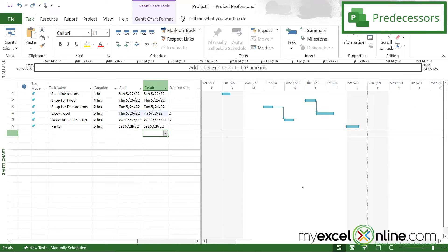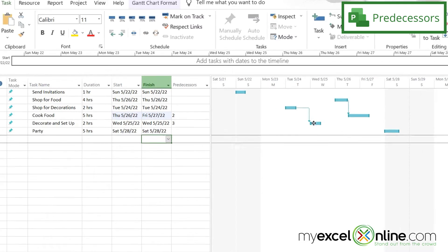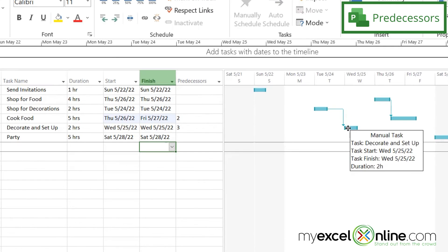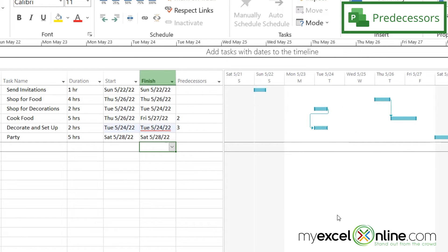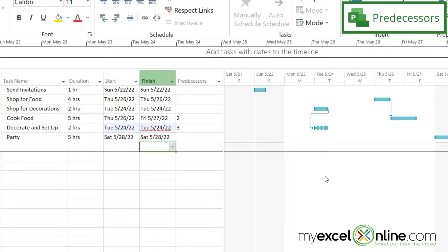So now let's see what will happen if I try to move a task before its predecessor. So let's take this one right here, decorate and setup. I'm going to click on that and drag to the left. So you can see that this box now has a dotted rectangle around it, and that dotted rectangle means that there's a conflict in my schedule because I can't start decorating before I have the decorations.